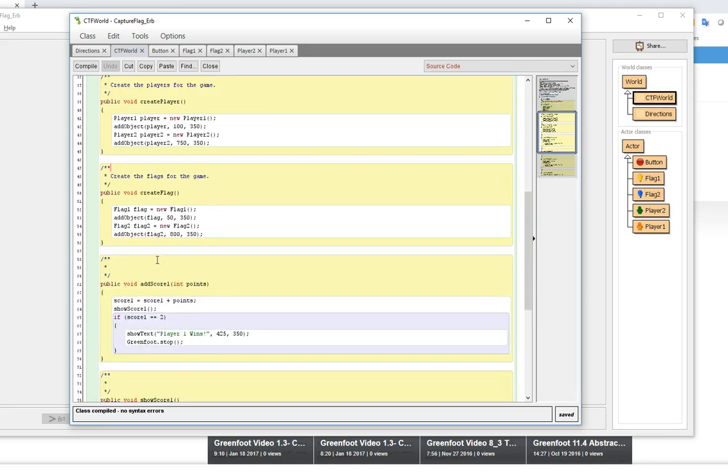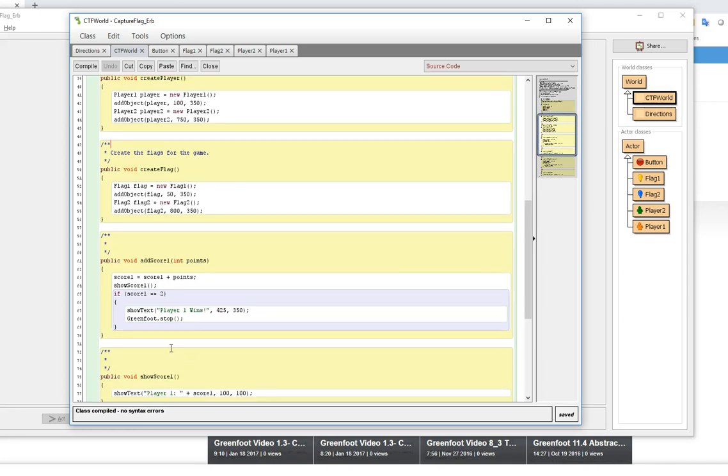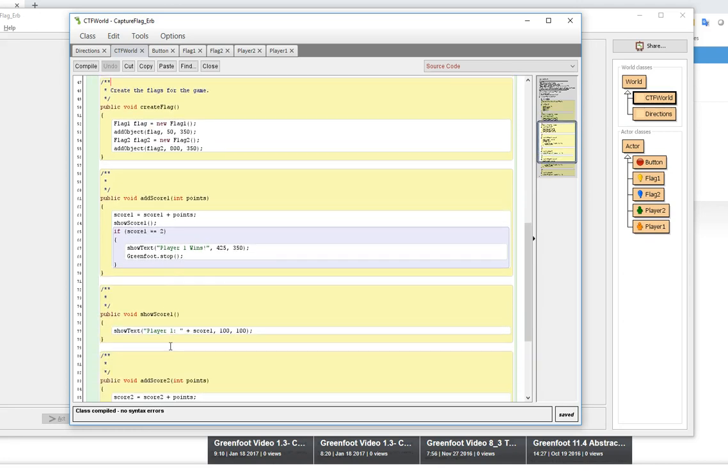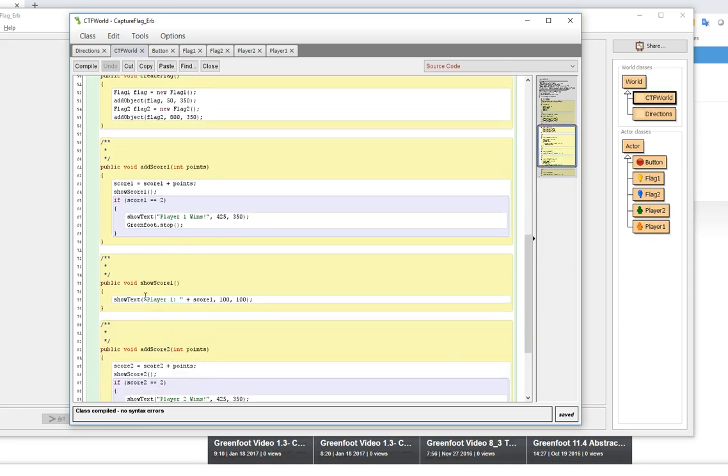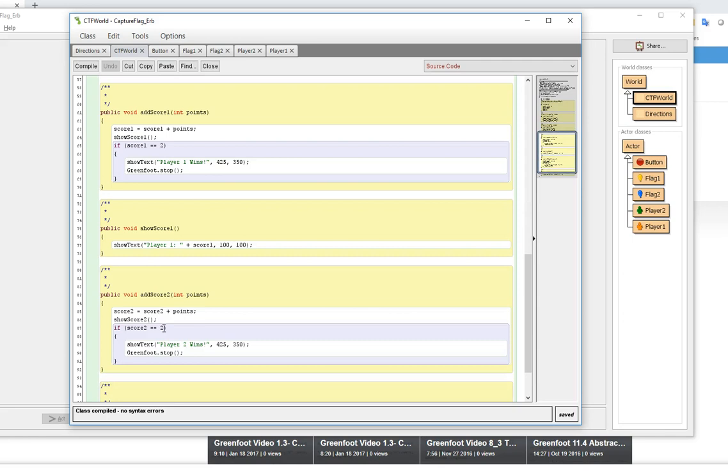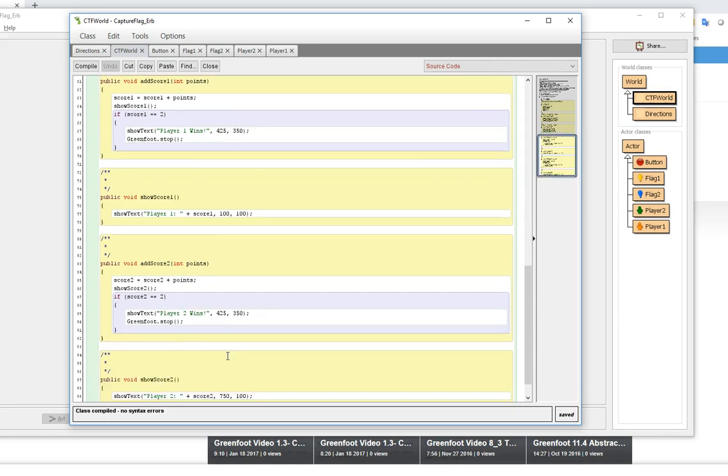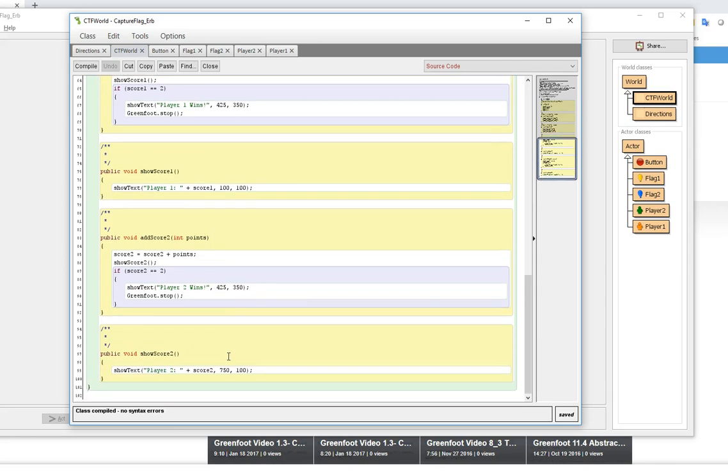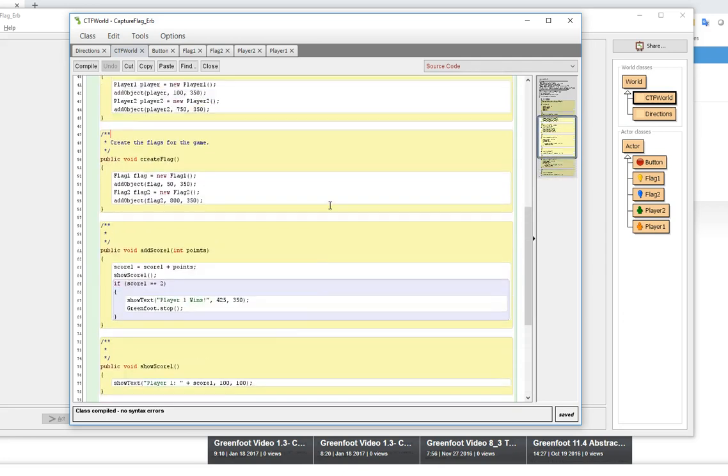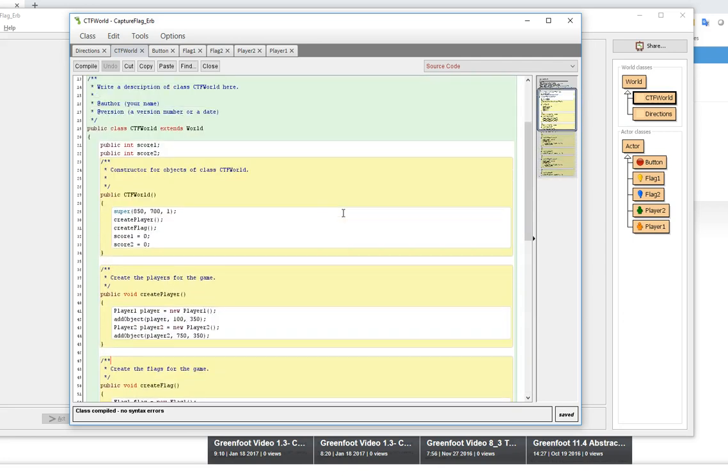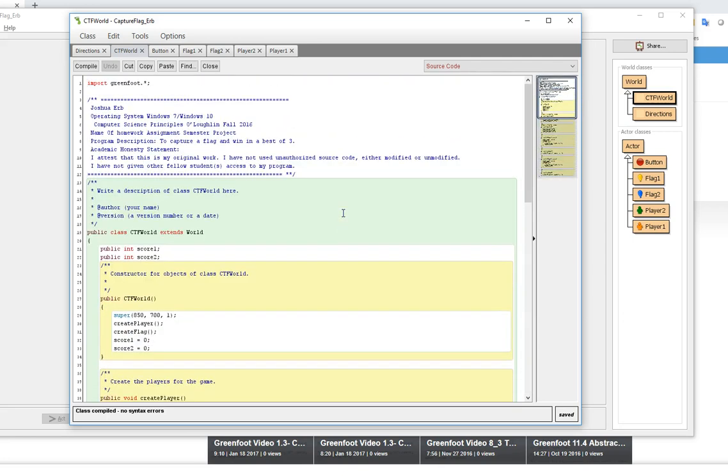They also have an add score method in the CTF world. This is very similar to bloodstream. They basically kind of copied that code from bloodstream. They have a show score and then they have to add scores because they have two different players. They also have a show score two for player two is how they've set up this particular game. Those scores are variables for the class so they need to be defined up here at the beginning of the class.